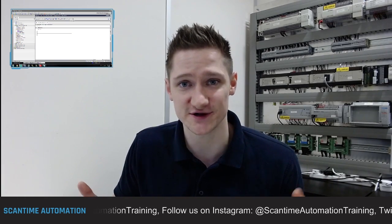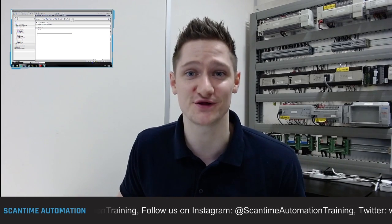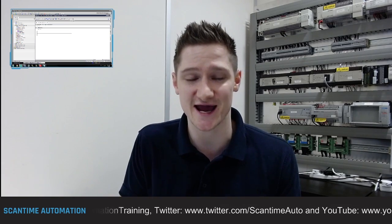Welcome back to the channel. I'm Chris and we're back with another video. It's been a little while but we finally got some free time to sit down and record some more videos. What we're going to have a look at today is the Siemens memory addressing area internally to the PLC.